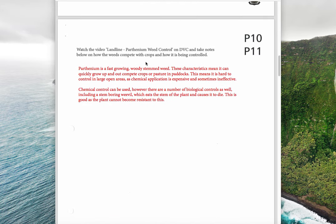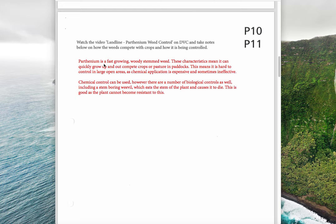From a video on parthenium weed, we found that parthenium is a fast-growing woody-stemmed weed. Woody-stemmed weeds are hard to control because they have a tough stem and animals don't like eating them, so they survive while animals eat the good pasture you want to keep. These characteristics mean it can grow quickly and out-compete crops or pasture. Chemical control can be expensive and sometimes ineffective if resistance develops. A biological control is a stem-boring weevil, which eats through the stem causing the plant to die, and importantly, the plant cannot become resistant to this.